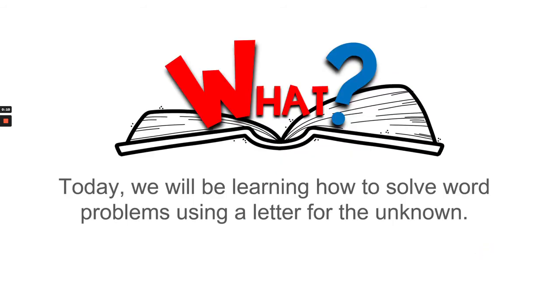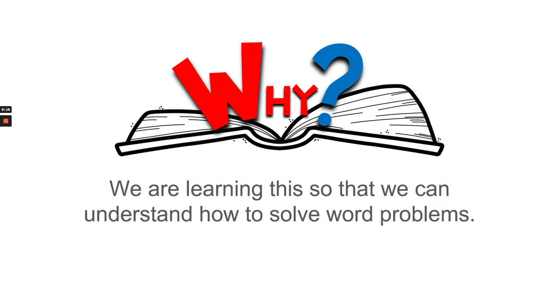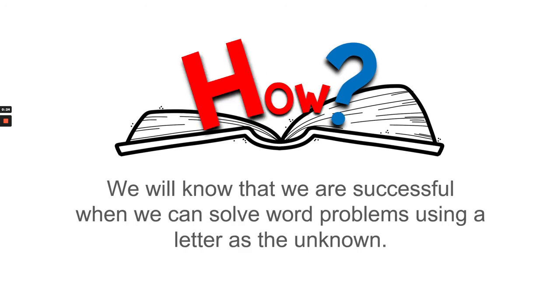Today we will be learning how to solve word problems using a letter for the unknown. We are learning this so that we can understand how to solve word problems. We will know that we are successful when we can solve word problems using a letter as the unknown.